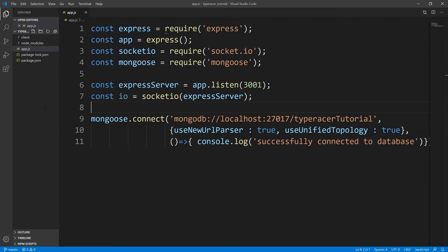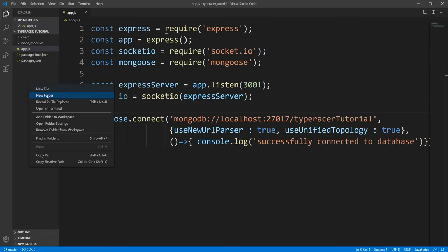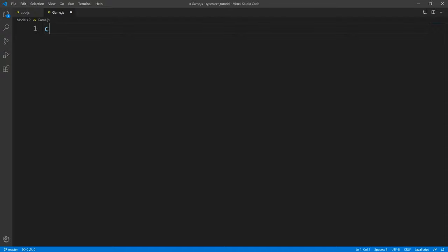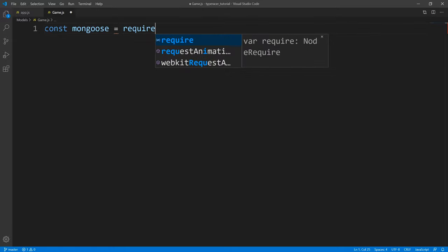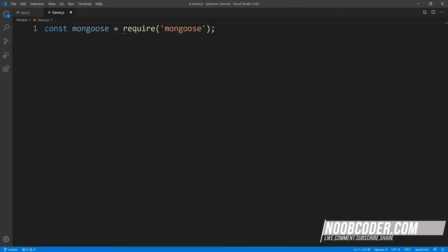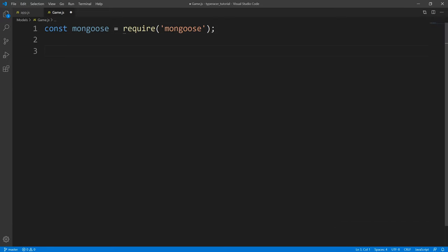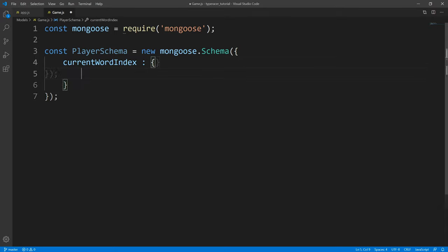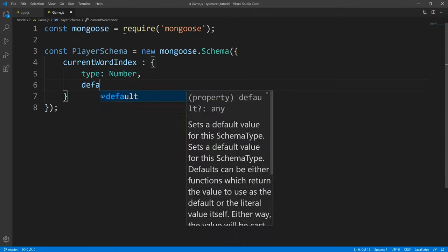I'm going to bring up the Package Explorer and we're going to create our Mongoose model. I'm going to right click, new folder — we're going to call this 'models' — and we're going to create a file called 'game'. So now from here, we're going to require Mongoose. Next, what we're going to do is create two schemas. The first schema we're going to create is the player schema. The first property we're going to define is the current word index, which is going to be of type number.